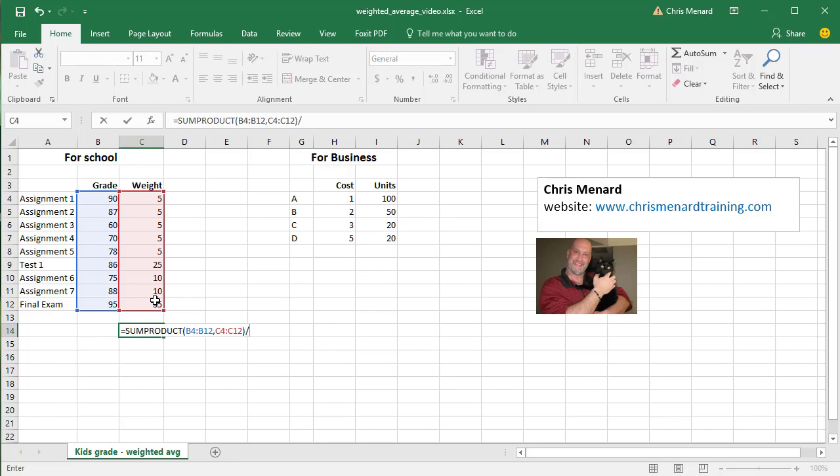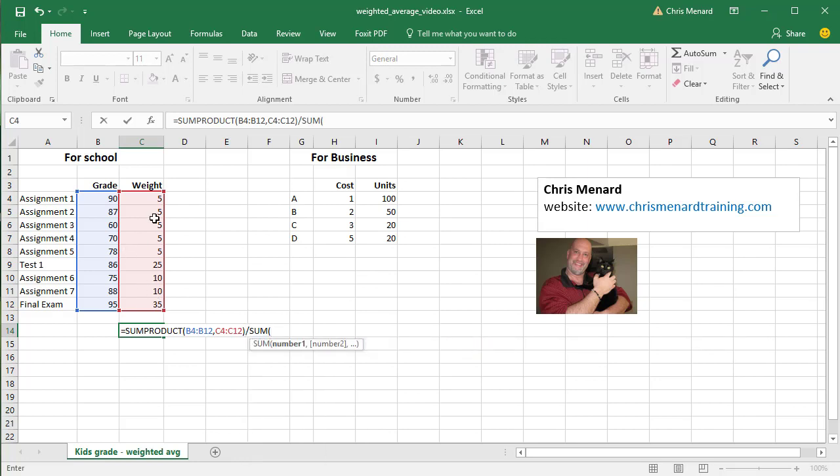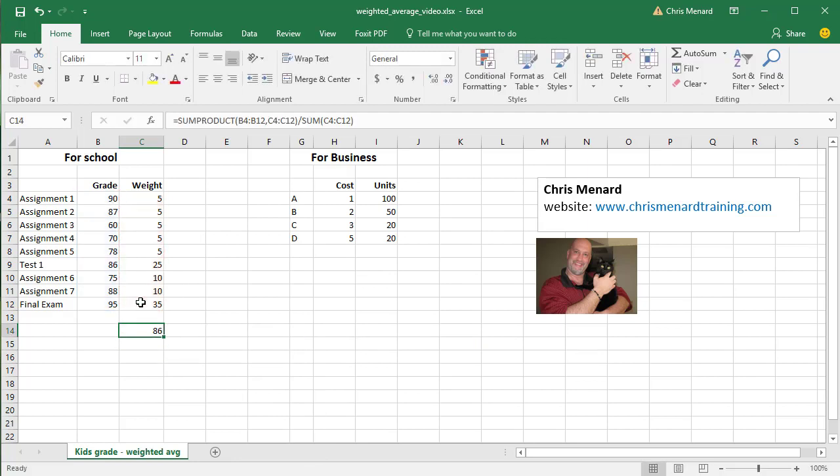And then I'm going to simply divide by the sum of the weights. And that will give you the weighted average.